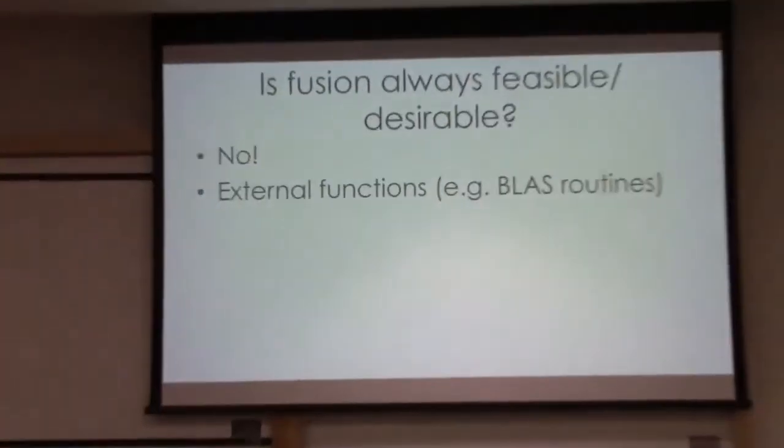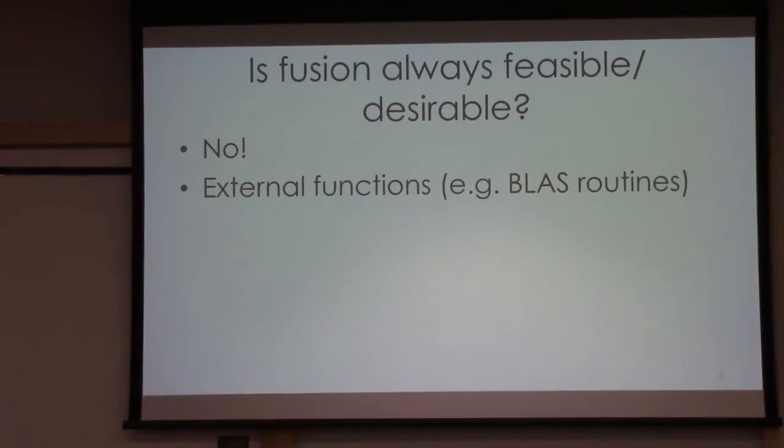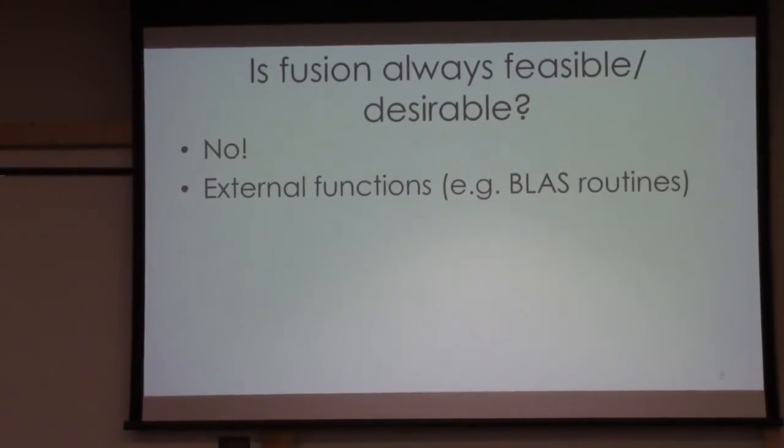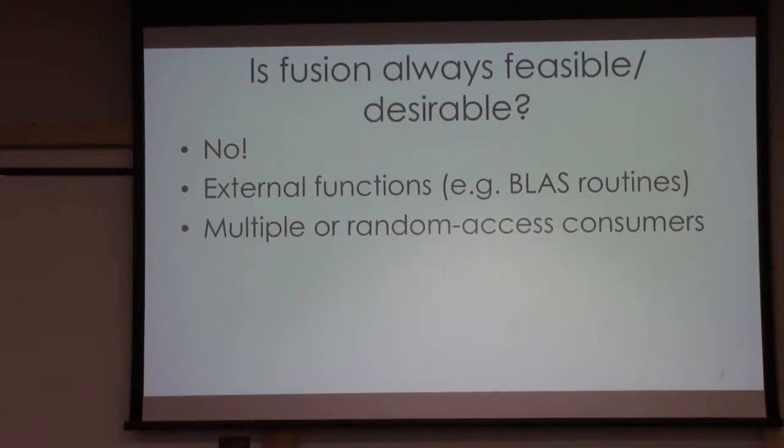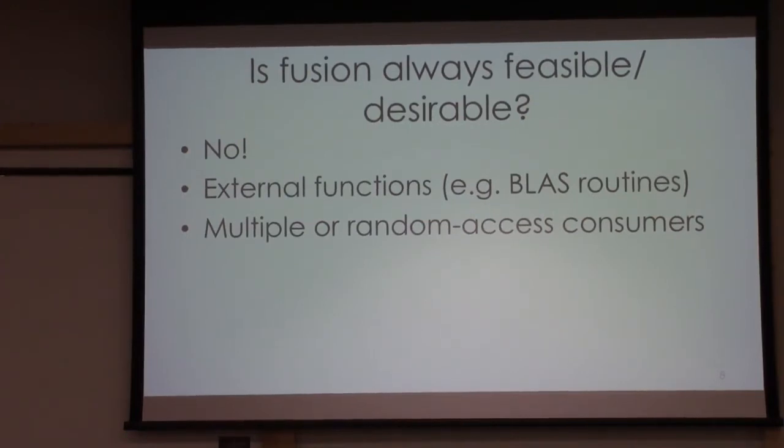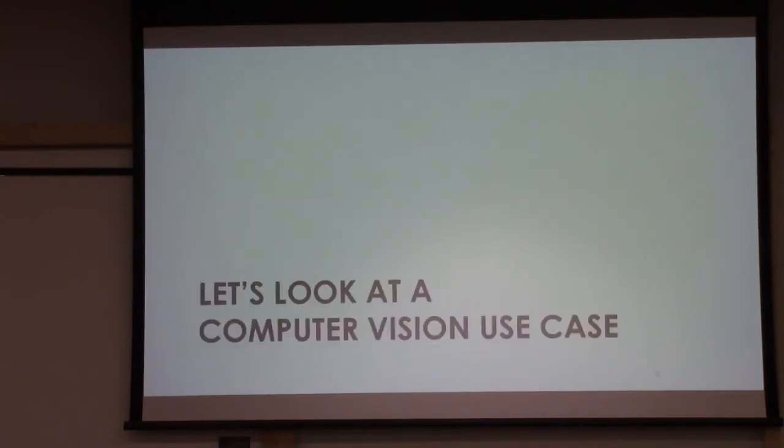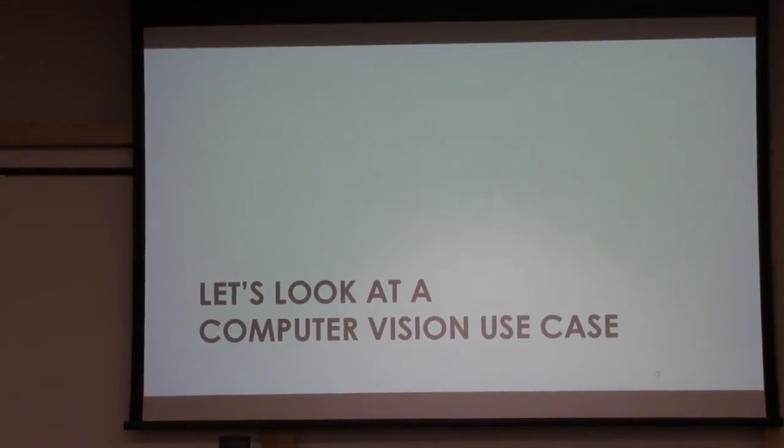Actually up to now I said what our paper is not about. Assume you have some workload with usage of external functions. For example, you have a very hand-tuned implementation for a particular hardware you want to use. There is a BLAS routine you maybe cannot beat for matrix multiplication. There are cases with multiple consumers where you cannot do fusion easily. Or cases where consumers want random access on arrays. In these cases, fusion may hurt the performance.